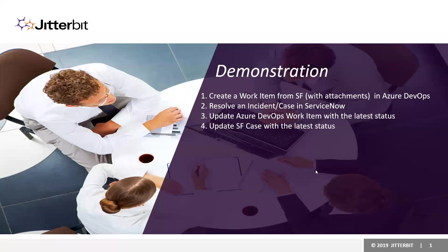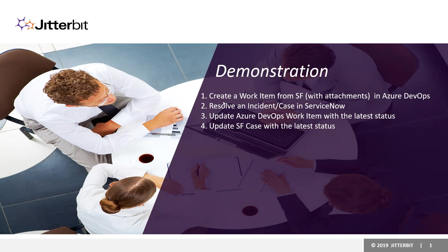Hello everyone. During today's demonstration we'll be looking at how to create a work item from Salesforce with attachments in Azure DevOps. The next flow would be resolving the incident or case in ServiceNow and that will be linked directly to our Salesforce case.